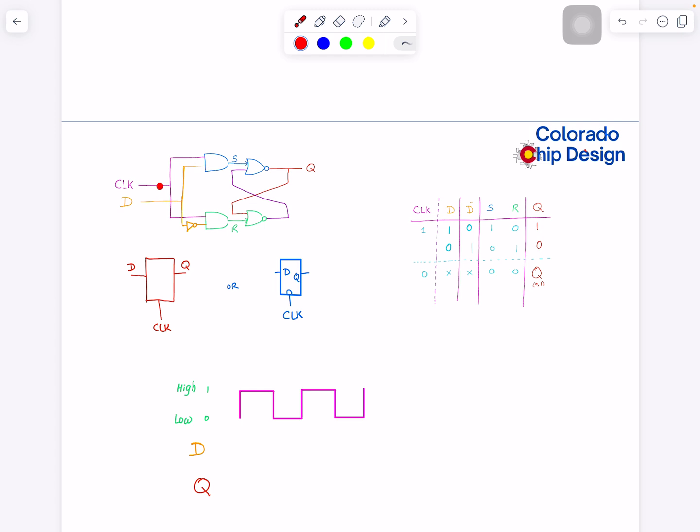When clock is zero, there is no impact. There is no transfer of D to output. The output gives its previous value. In other words, we can say that during this phase when clock is one, this latch is transparent, and when clock is zero, the latch is in blocking or opaque condition.